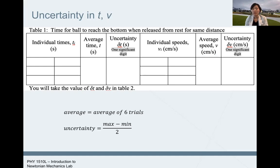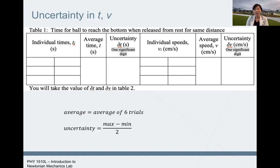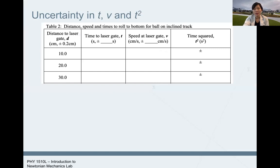Therefore, we have no idea what our instrumental uncertainty is — not like a ruler, where we know the smallest scale is 0.1 centimeters. So we try to get the uncertainty ourselves by doing this trial run. That way you can use the uncertainty for your time and the uncertainty for your velocity in your actual data collection. In table two, the uncertainty for time and velocity will be what you got from your previous step, and you can write the same uncertainty for all your different measurements.